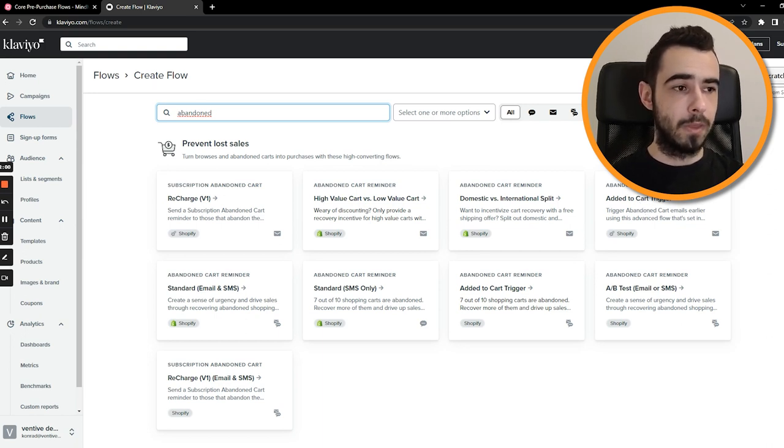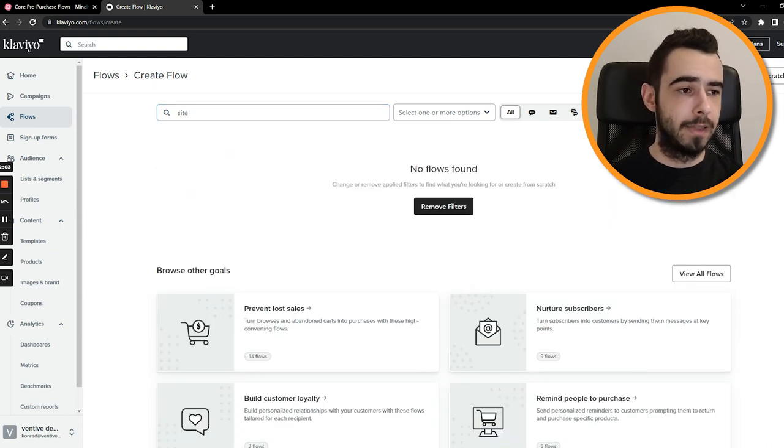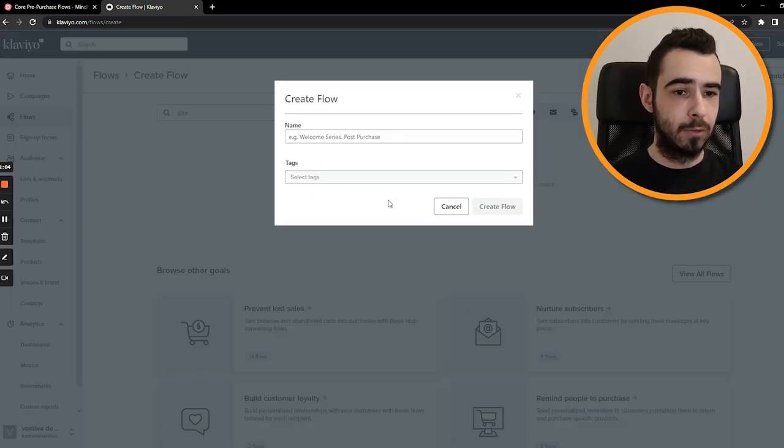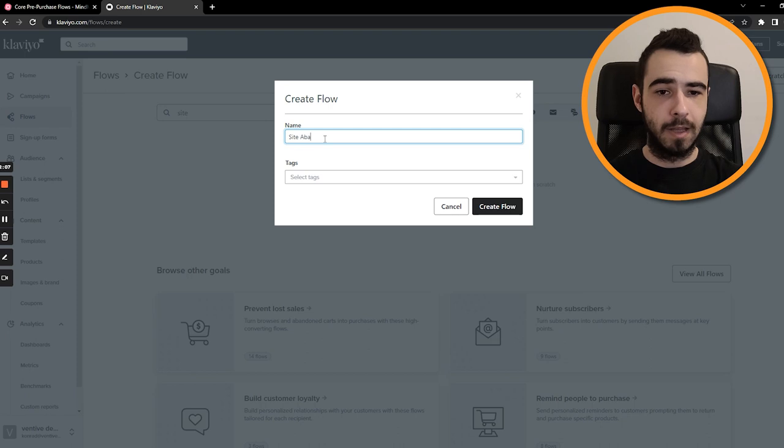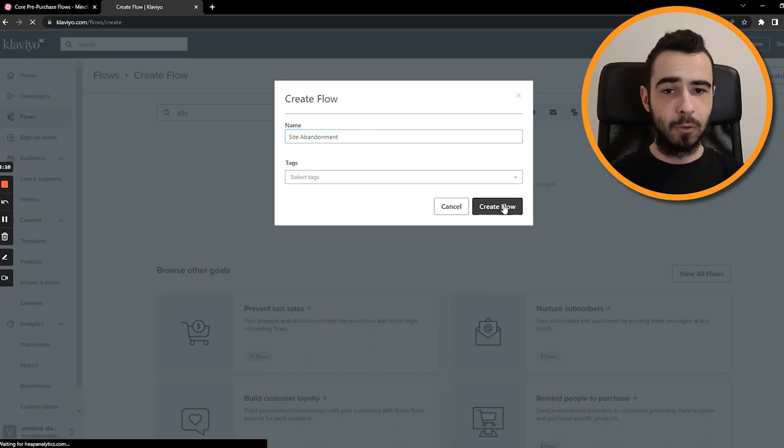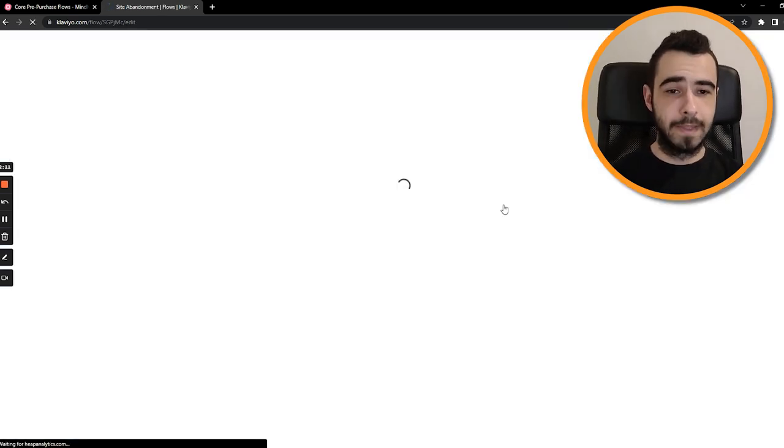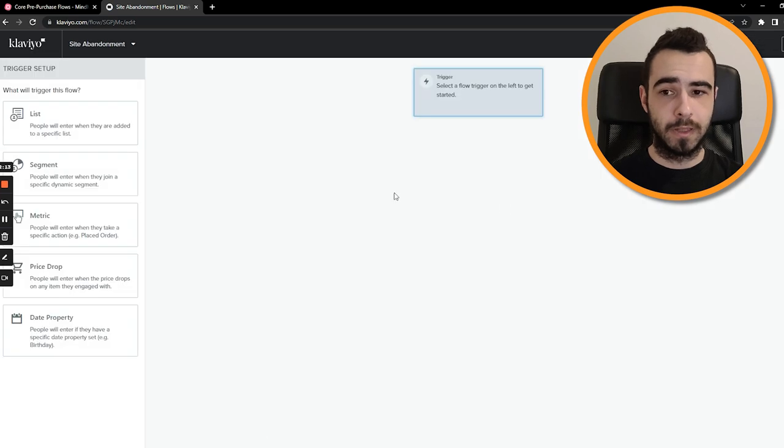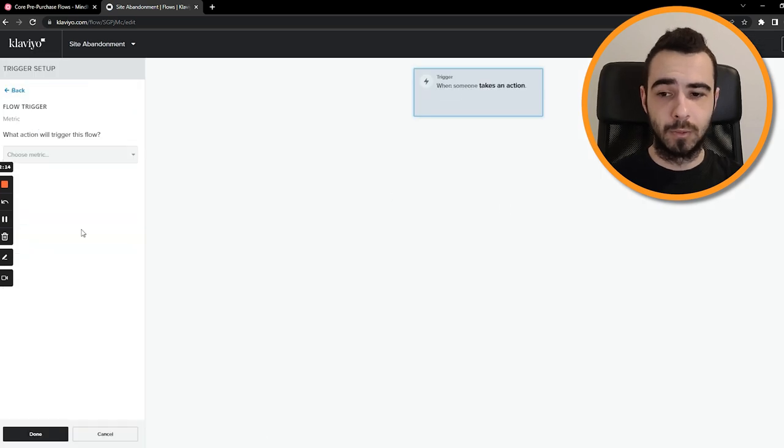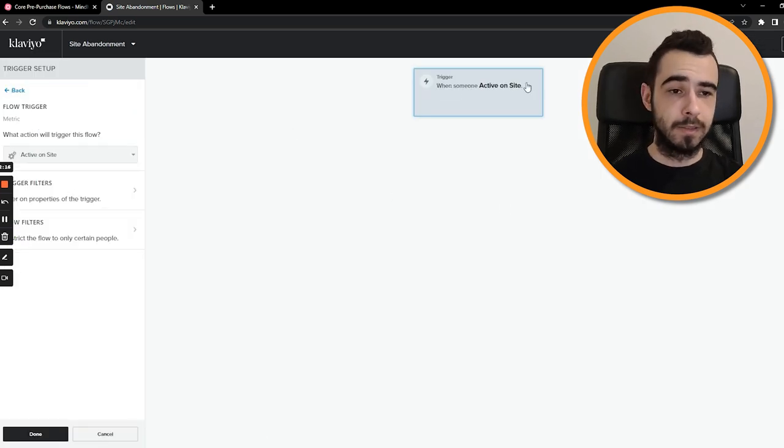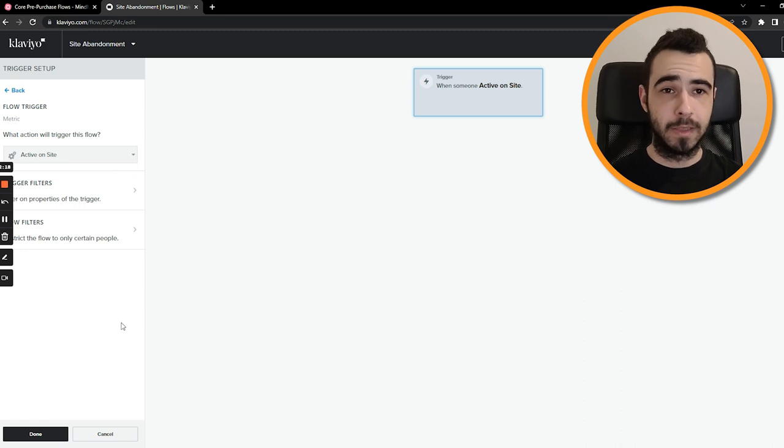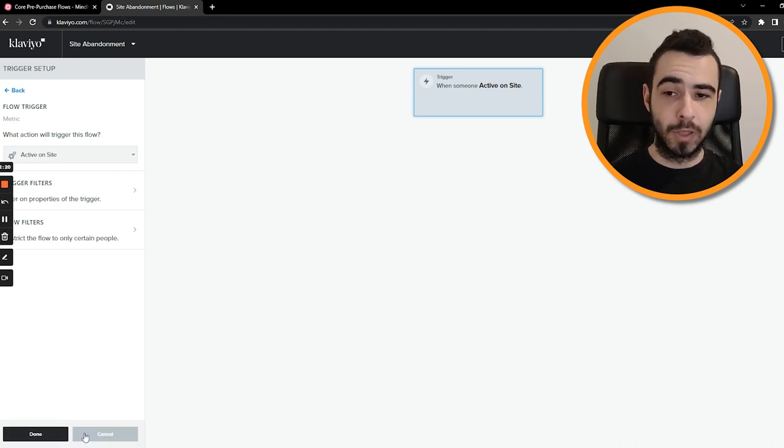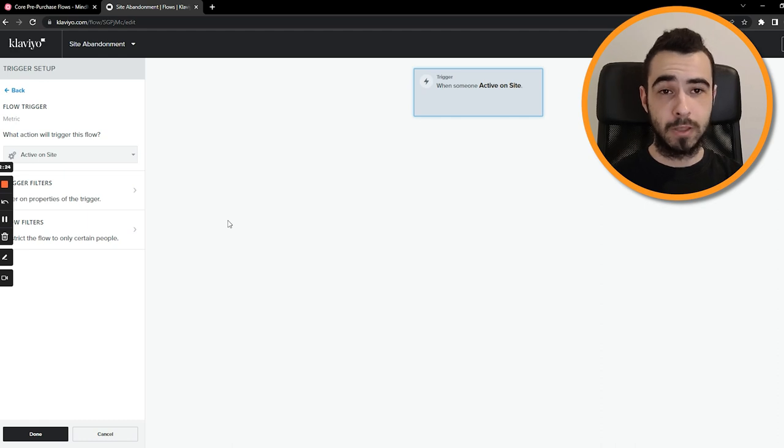And then one that isn't showing up is site abandonment. This is something you have to create from scratch. I just called it site abandonment, as simple as that. You create flow, and then as trigger you choose a metric which is active on site. This is how you create site abandonment flow. This is how you create those flows and what they are.